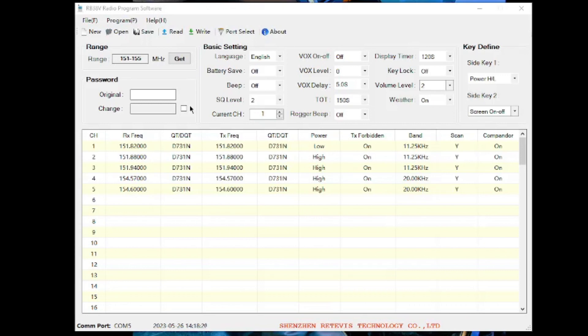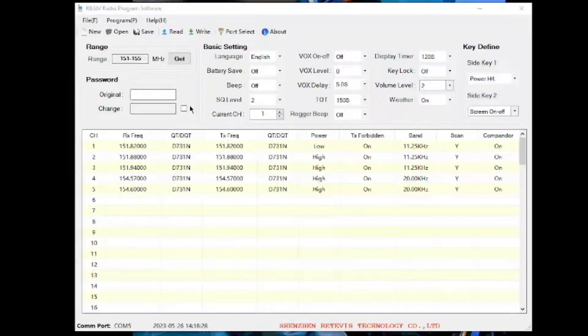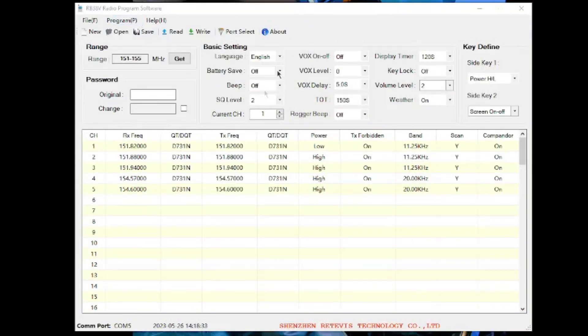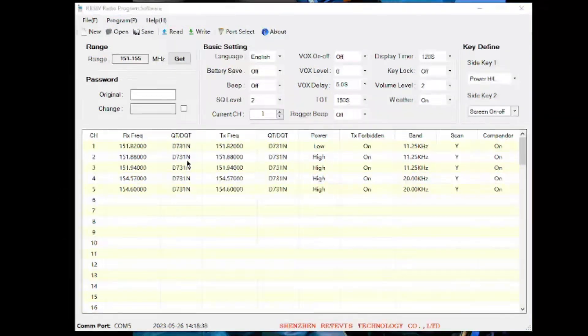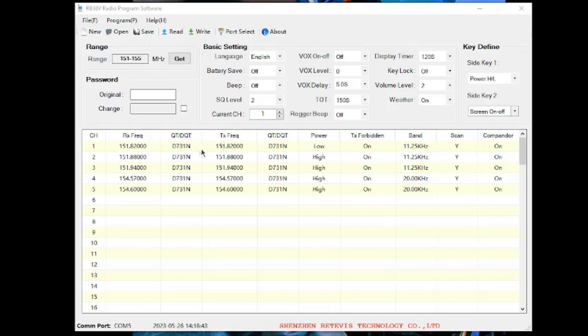One way to fix all those issues is that you go into your programming software, and these are my current settings at the moment. I then changed all of the QT, DQT, the quiet tones, and made them all the same.